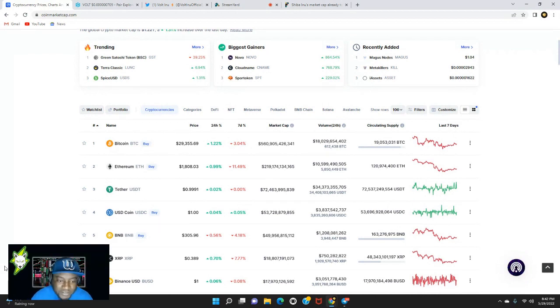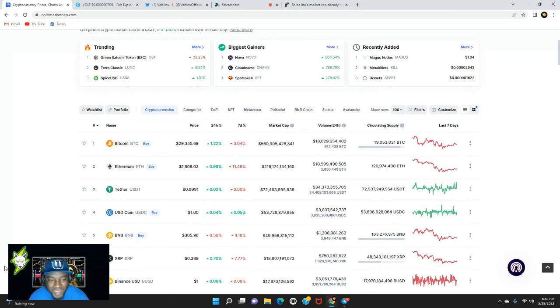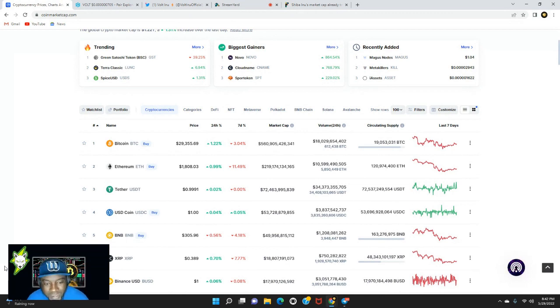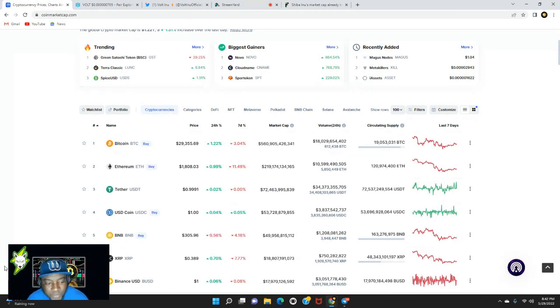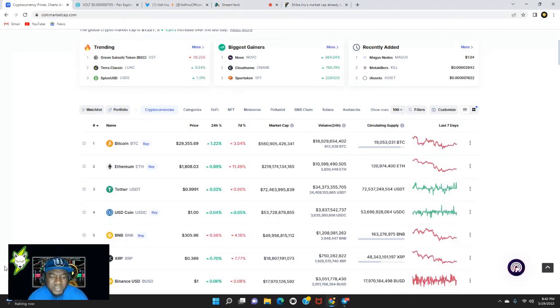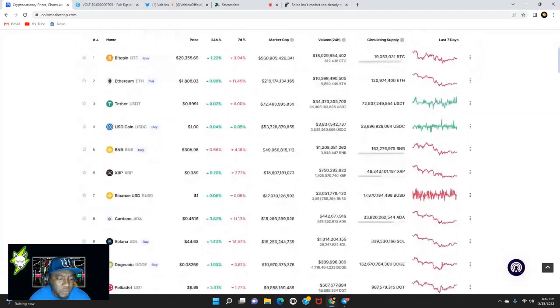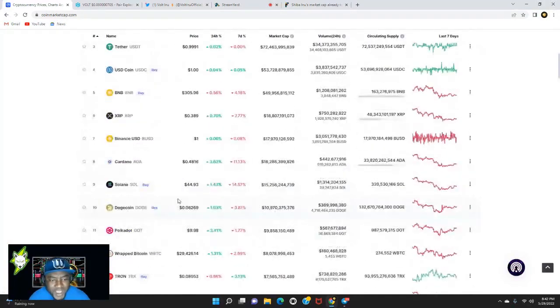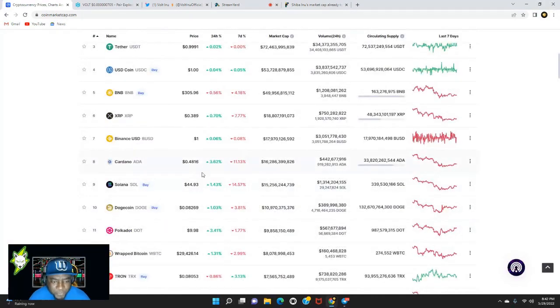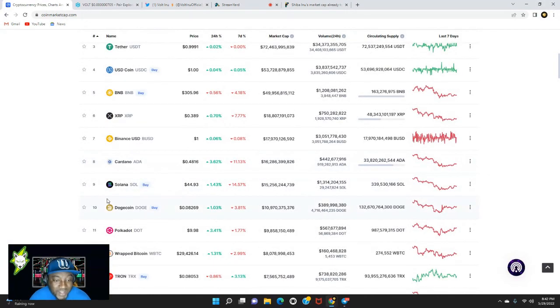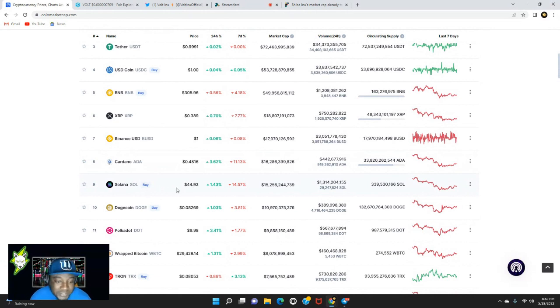Hopefully we can get that, man. I want to see Bitcoin above $32,000 again so we can actually get out of this corner that we're stuck in. I'm tired of seeing Bitcoin bounce back and forth between $30,000 and $28,000. I'm glad to see Ethereum is back up over $1,800, up 0.99% over the last 24 hours.